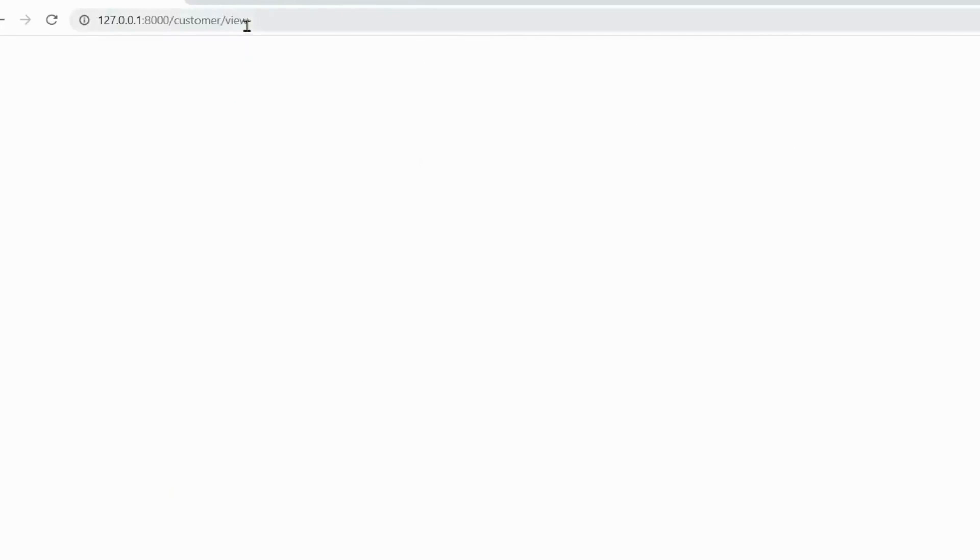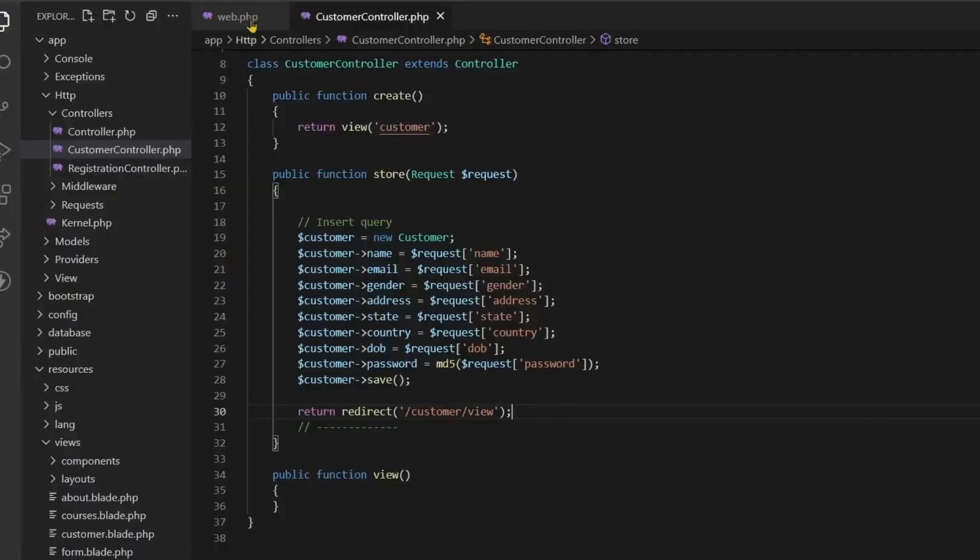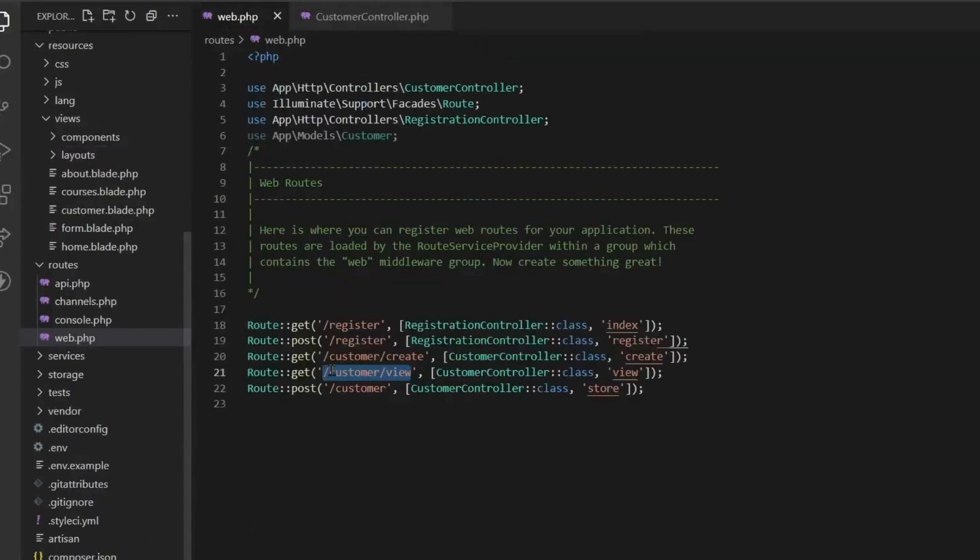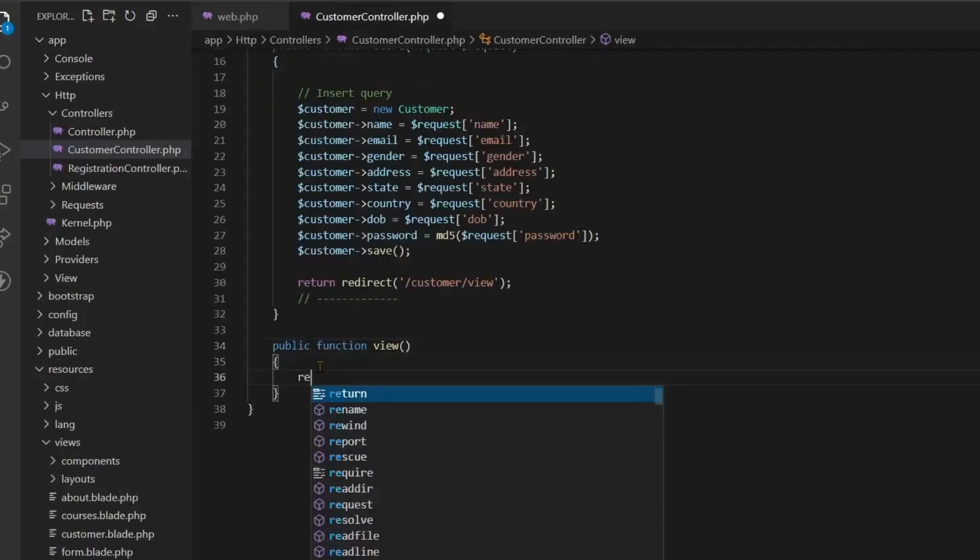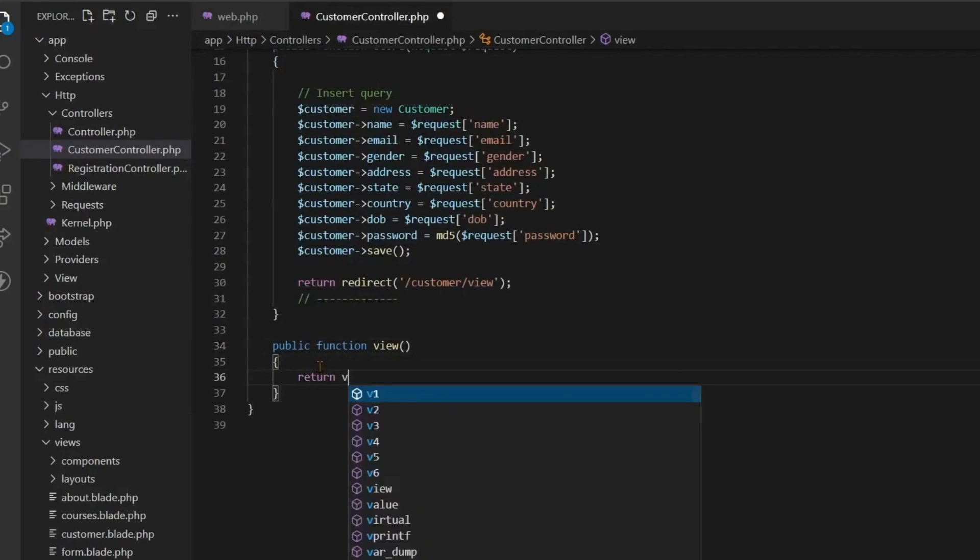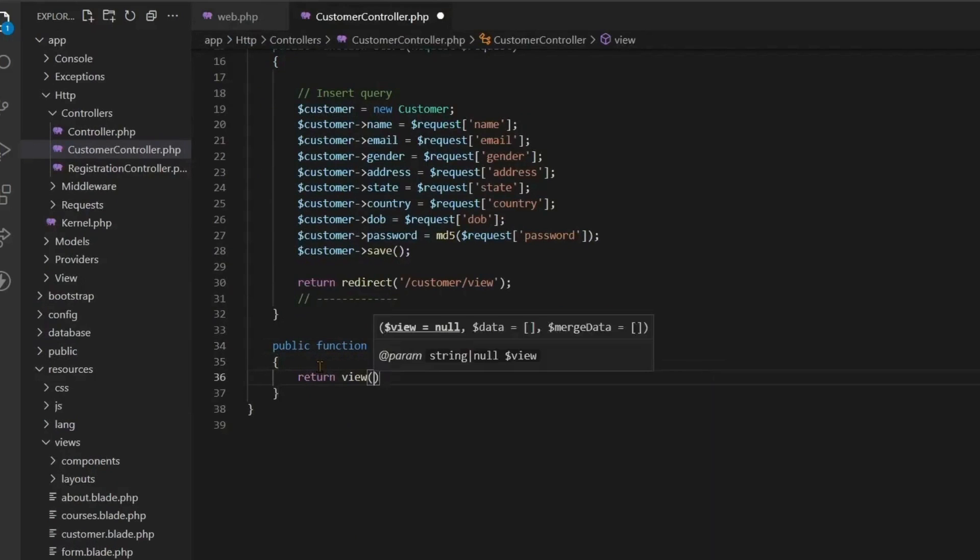The URL is customer view, so in return redirect you put slash customer view. And now when you refresh, when the data is refreshed, you can see in the URL that customer view has arrived.